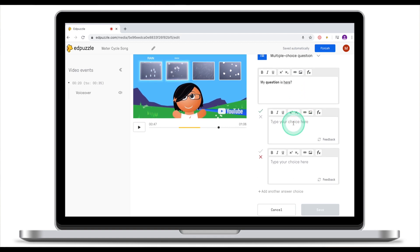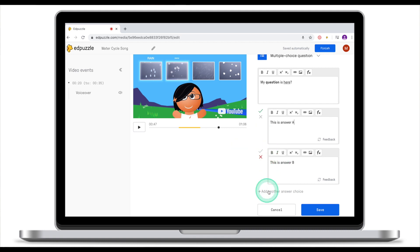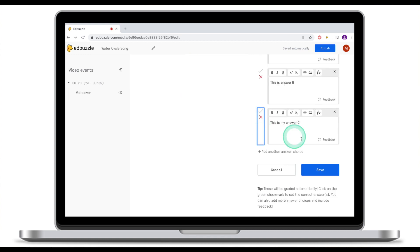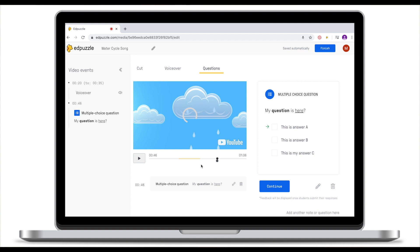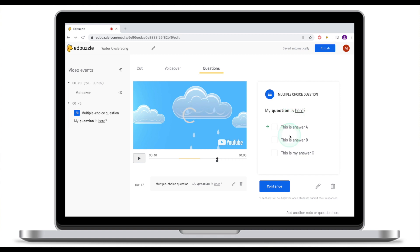Once your question is ready, write down the answers. Remember to tell Ad Puzzle which answer is correct and which is incorrect — in this case answer A is correct and answer B is incorrect. To add another choice, click Add Another Choice and select whether it's correct or incorrect. Once you finish editing your multiple choice question click Save. The question is now embedded into the clip and you'll see a little icon appear on the video. You can adjust its position, and once everything looks good click Continue.